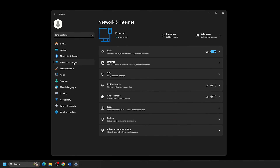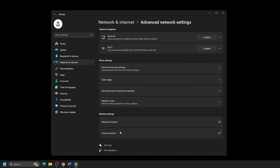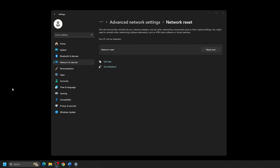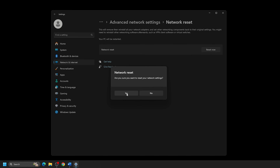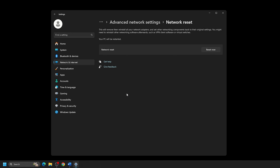From this menu, click on Advanced Network Settings. Under More Settings, click on Network Reset listed here. Next to the Network Reset listing, pick Reset Now to restart the computer and start the reset process.